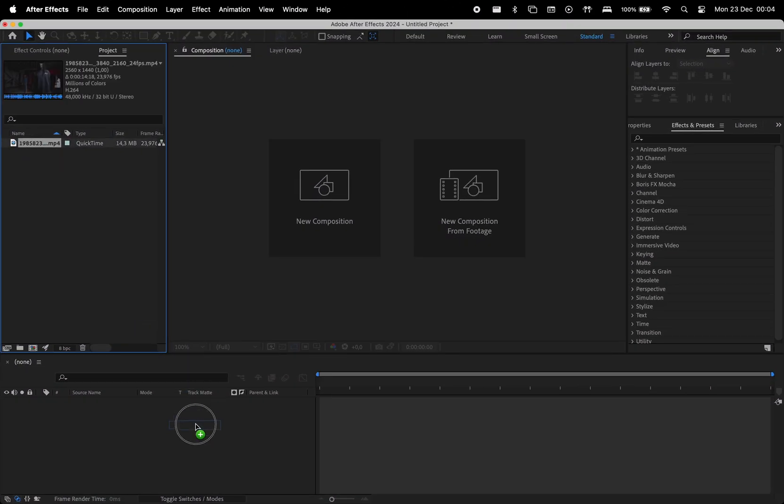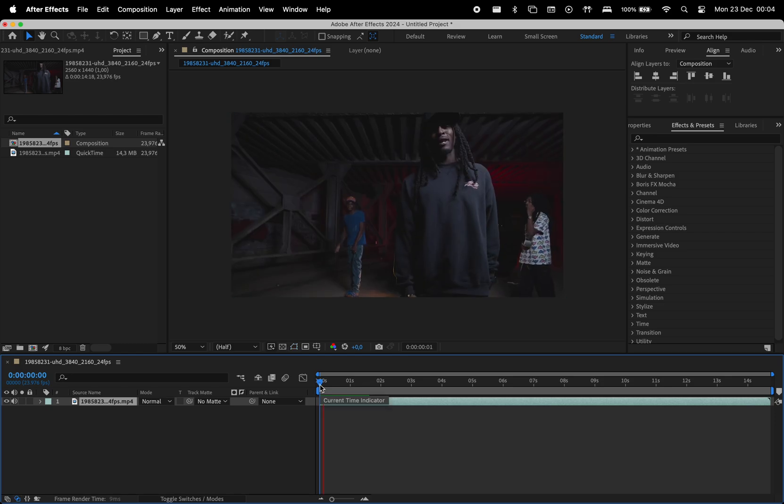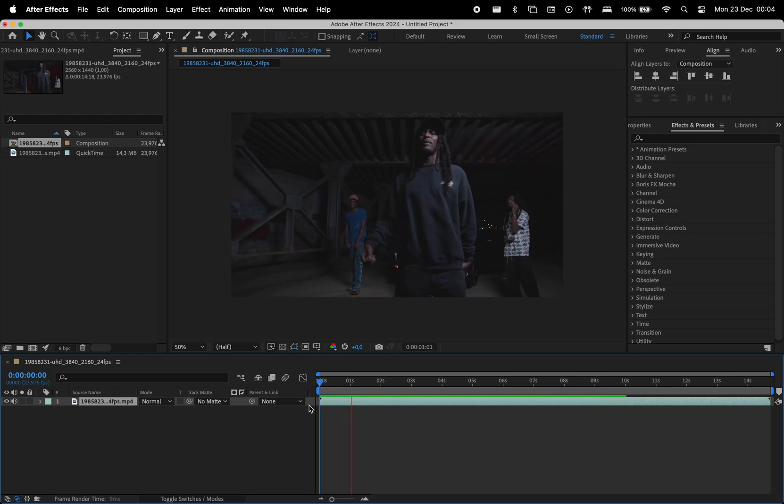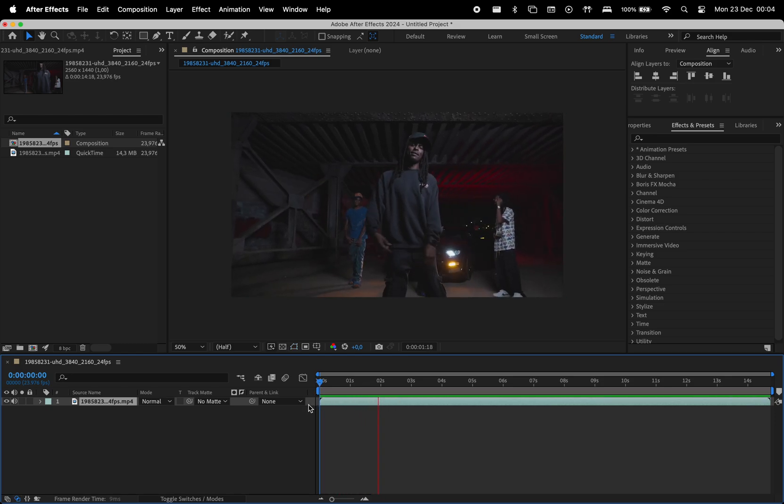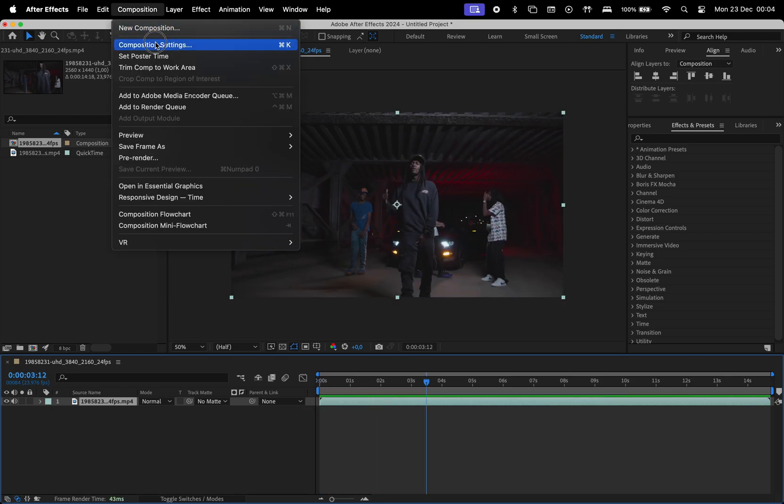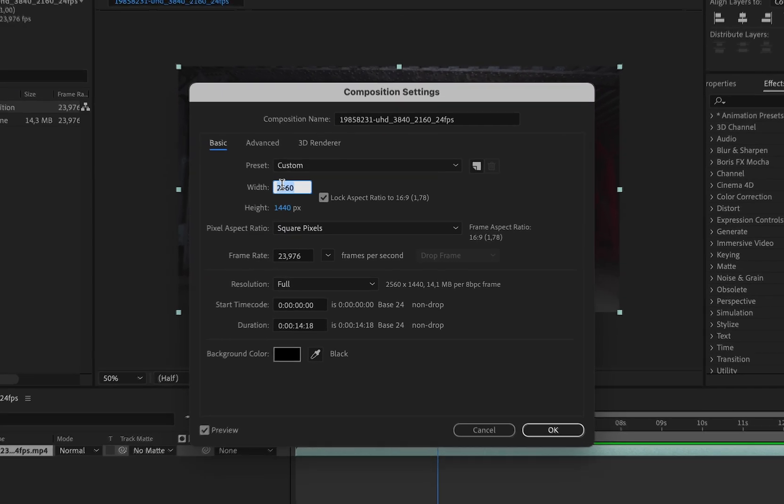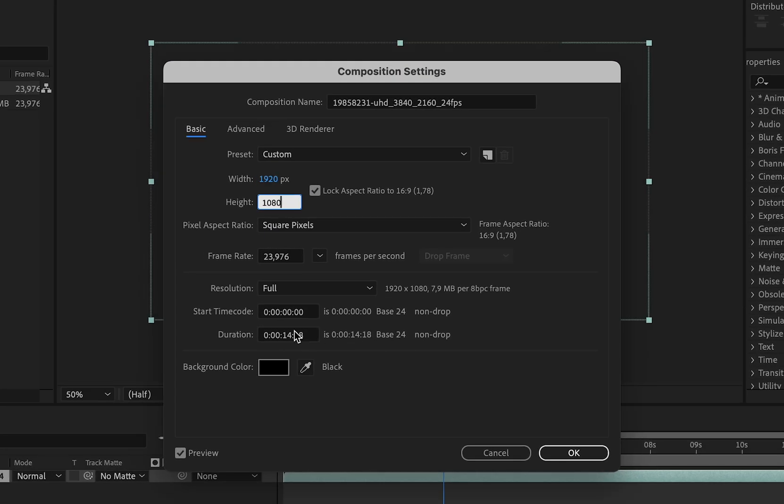First, import the footage to the timeline. This is what we'll be working with. I'll adjust the composition settings to 1920x1080 instead of 4K and set the duration to 6 seconds.